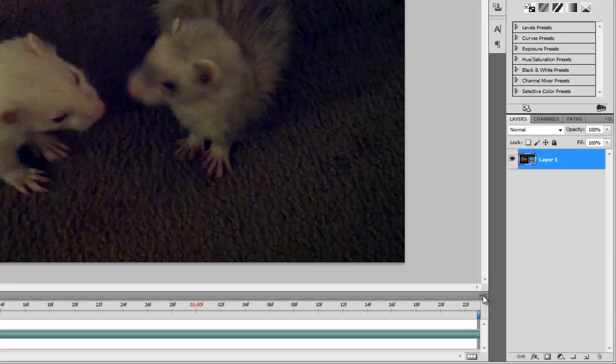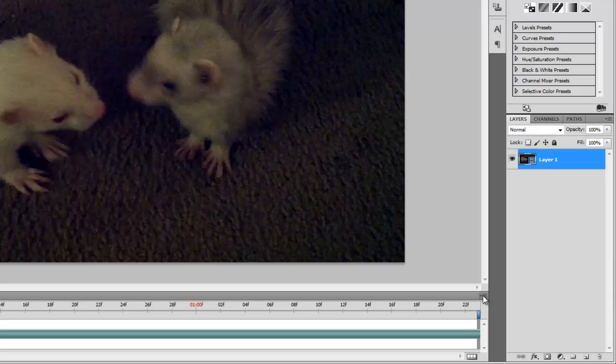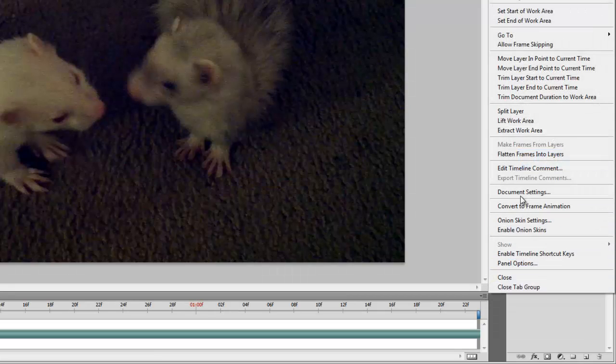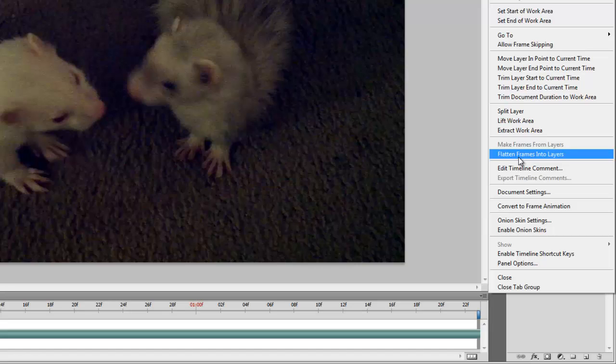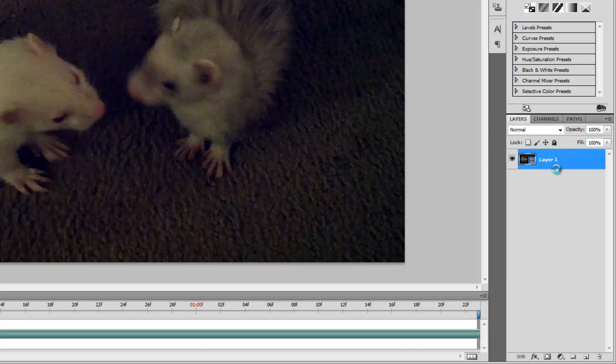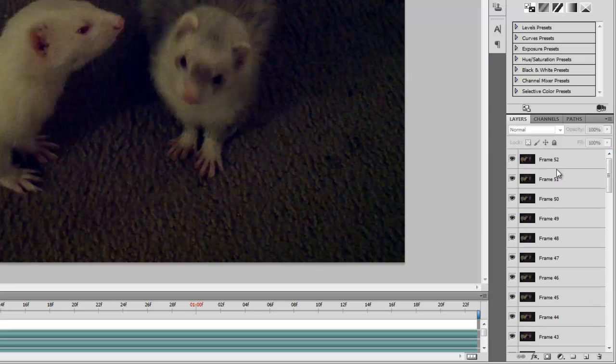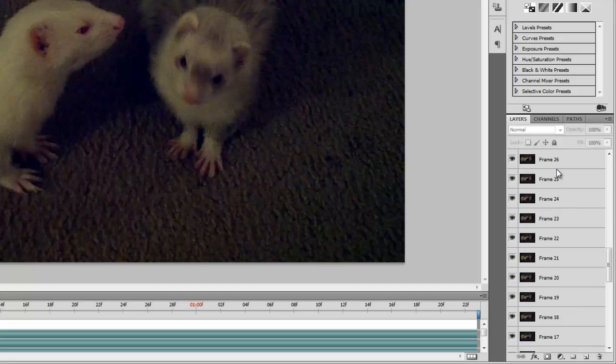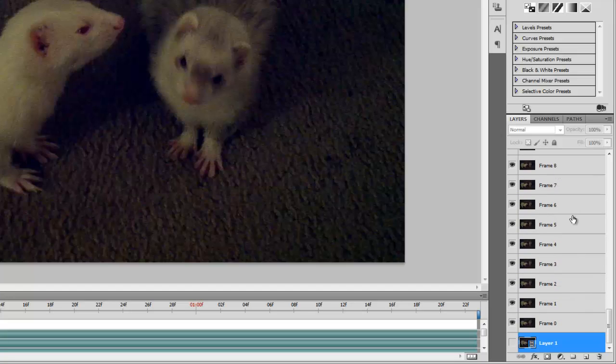Now I want each frame of the video to be converted into a layer. In the animation panel menu, I select flatten frames into layers. In the layers panel, I delete the original video layer. I no longer have need of it. If I did not complete this step at this time, it will result in a blank frame during this next step.